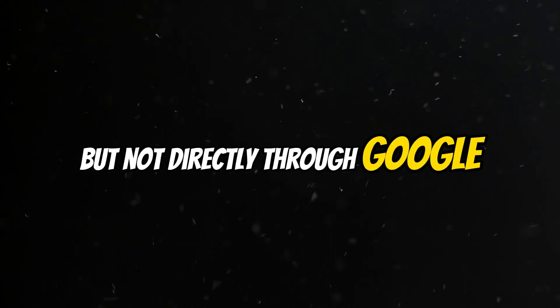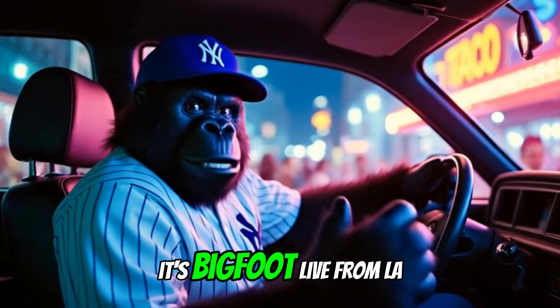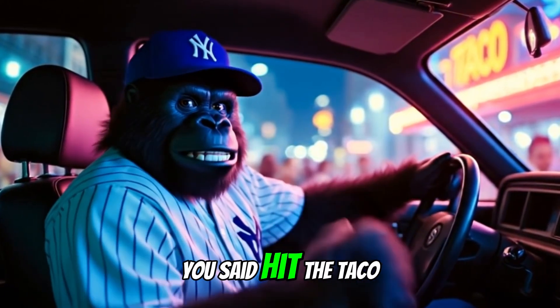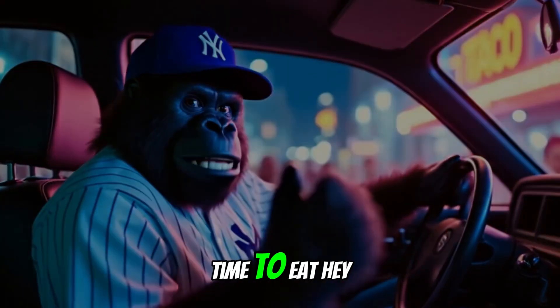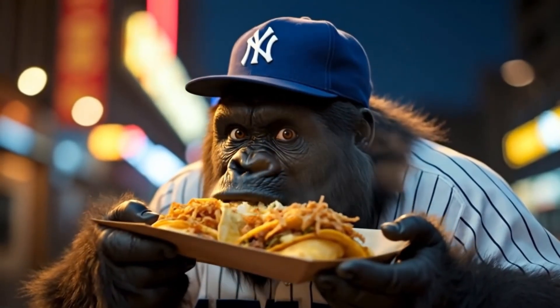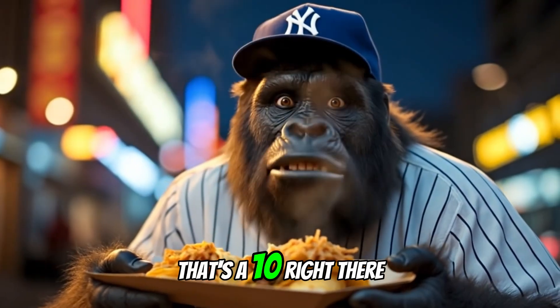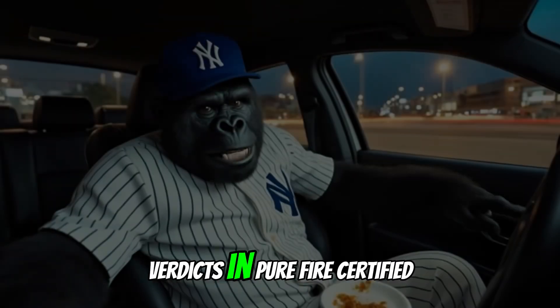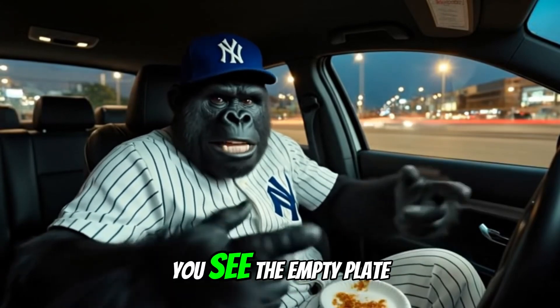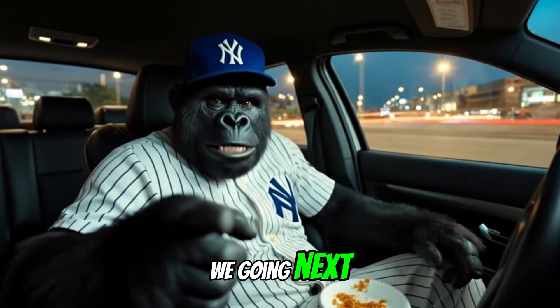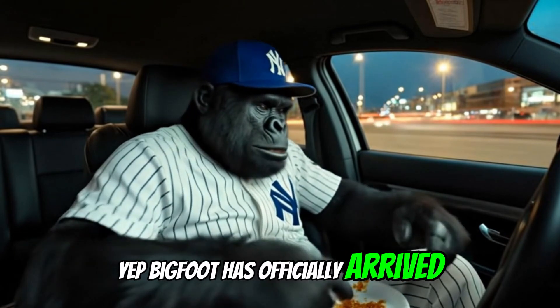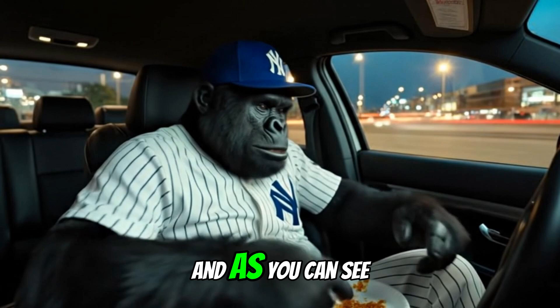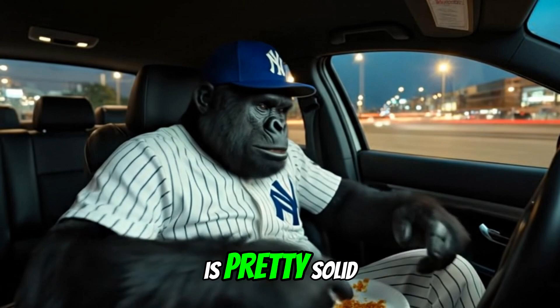First, here's a quick demo I made. Yo, it's Bigfoot live from LA. You said hit the taco truck, so we're at the legend. Let's see if the hype is real. Time to eat. Hey, moment of truth. Whoa, okay, that's a 10. That's a 10 right there. Unbelievable. Verdict's in. Pure fire. Certified 10 out of 10. You see the empty plate? Now you tell me where we're going next. Drop it in the comments. Yep, Bigfoot has officially arrived in the big city. And as you can see, the visual consistency across frames is pretty solid.